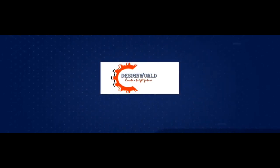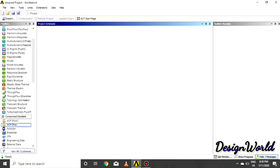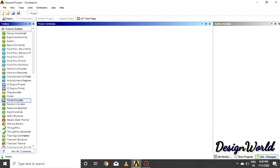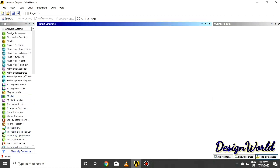Hello Engineers, this is Piyushas Liwal. I welcome you all in Basics of ANSYS Mechanical Tutorial. Today we will learn about mode superposition method.